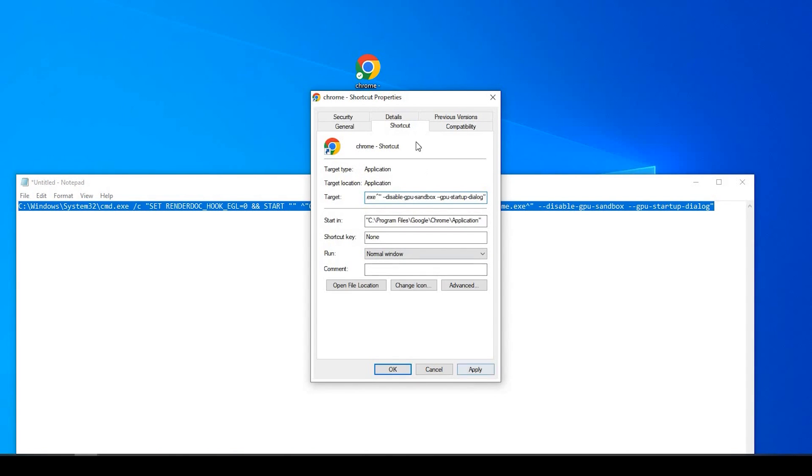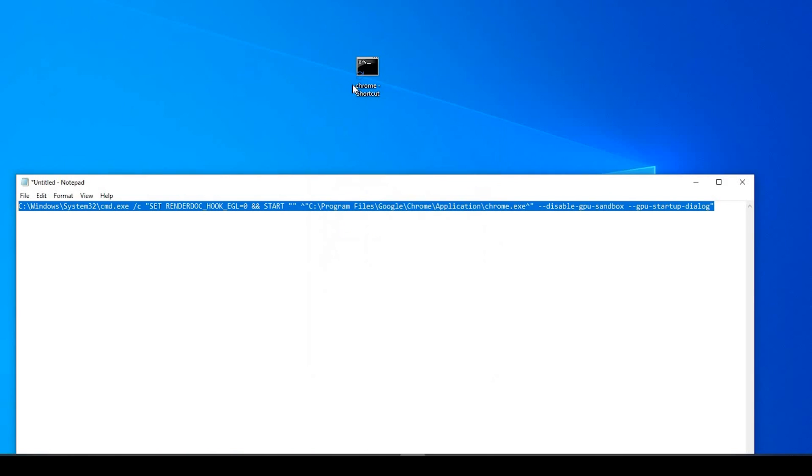And remember to change this portion right here to match what you have personally. Otherwise, it won't work. And I'm going to paste that. When I apply, you'll see that the icon changes to a command prompt icon.